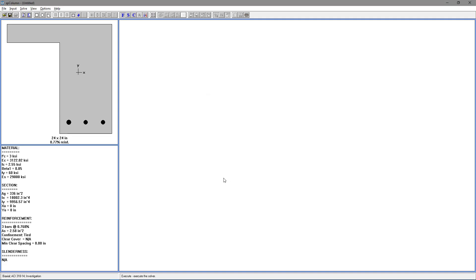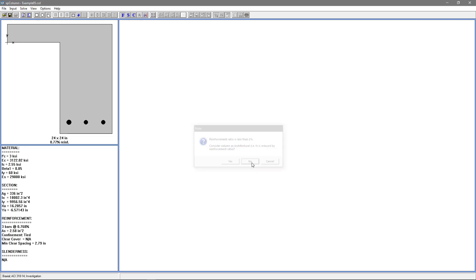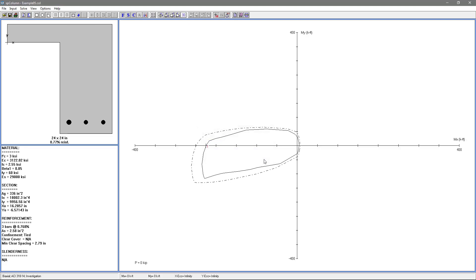Now we're ready to solve. Go to the solve menu and choose execute. We'll get a warning that the reinforcement ratio is less than 1%, consider column as architectural. Choose no. Now we get an error saying the section capacity has been exceeded. We need to revise our design. Choose OK and we'll get our interaction diagram.